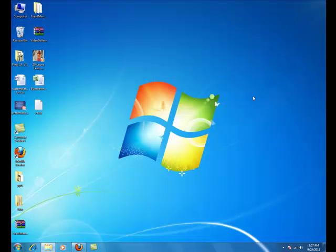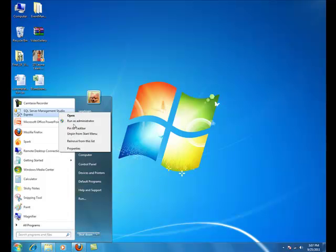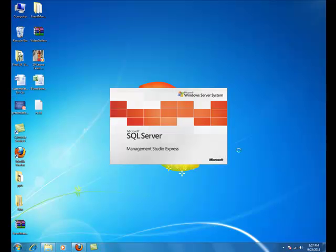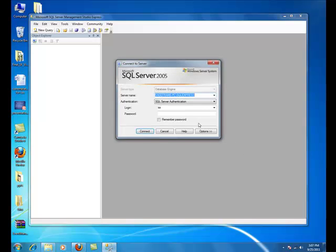Now, let's begin with the installation by firstly creating a database. For that, you need to open the SQL Server Management Studio Express. Connect to the SQL Server Management Studio Express.